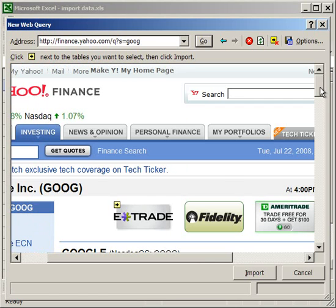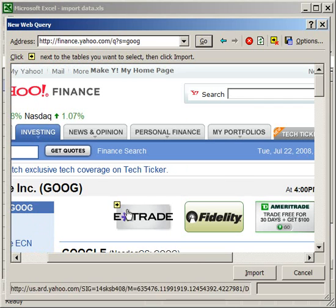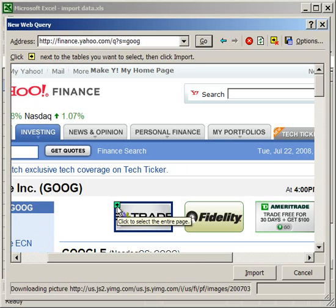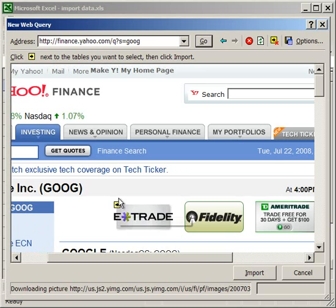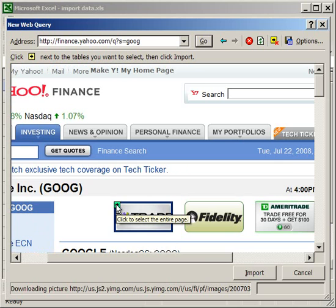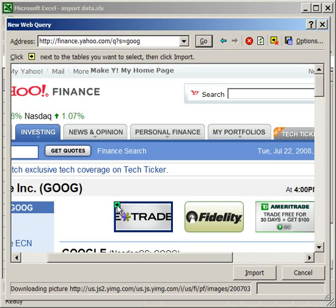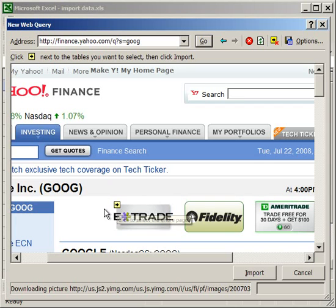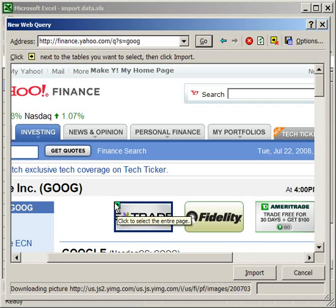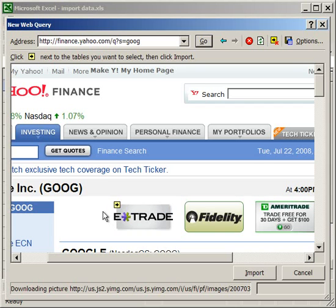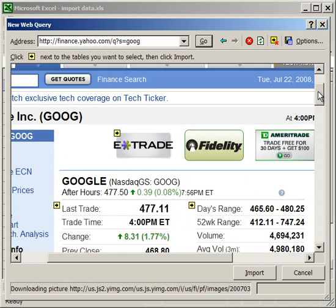And now one thing to notice, you see these little yellow arrows, and when your mouse goes over them it highlights a box. Everywhere you see a yellow box with a black arrow in it, that's something that you can pull into Excel. Now when you put your mouse over it, a box appears, and the box outlines what's going to import into Excel.